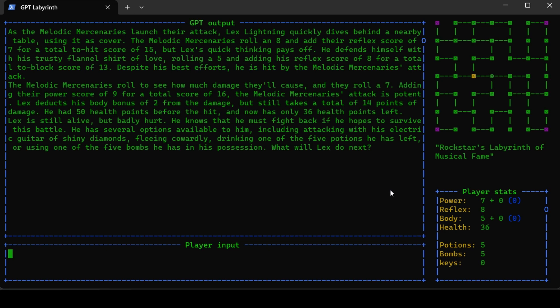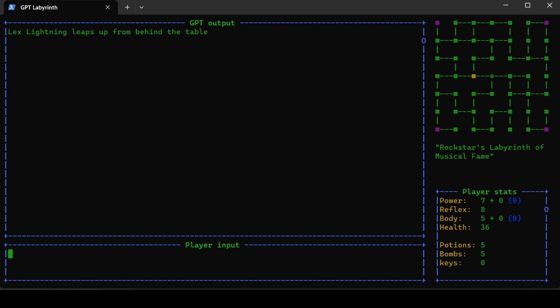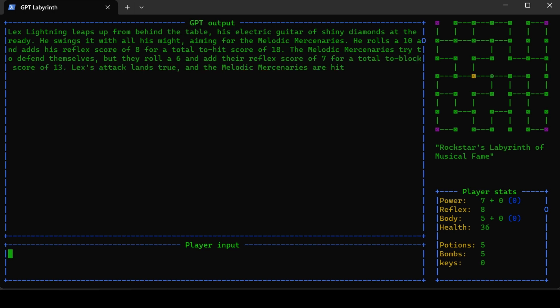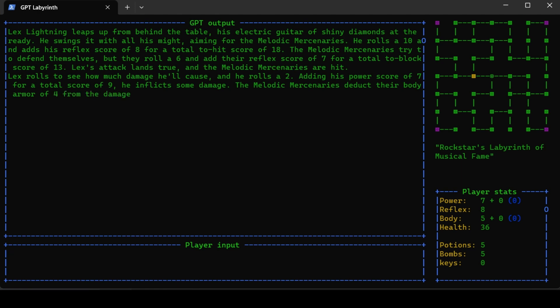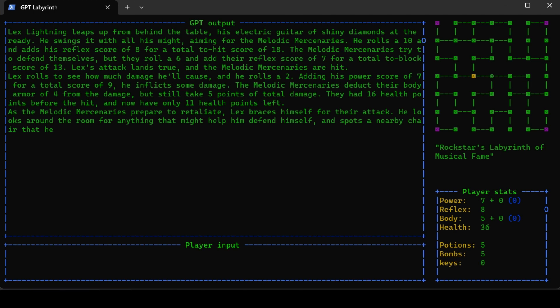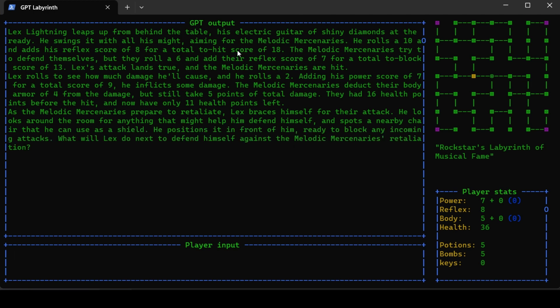I will get up from cover and attack with a flying next lightning guitar swing. Lex leaps up from behind the table and swings with all his might. He rolls a 10 plus reflex of 8 for a total hit of 18. So I hit them. He rolls a 2 plus his power of 7 for total damage of 9. They had 16 health. These are difficult enemies.